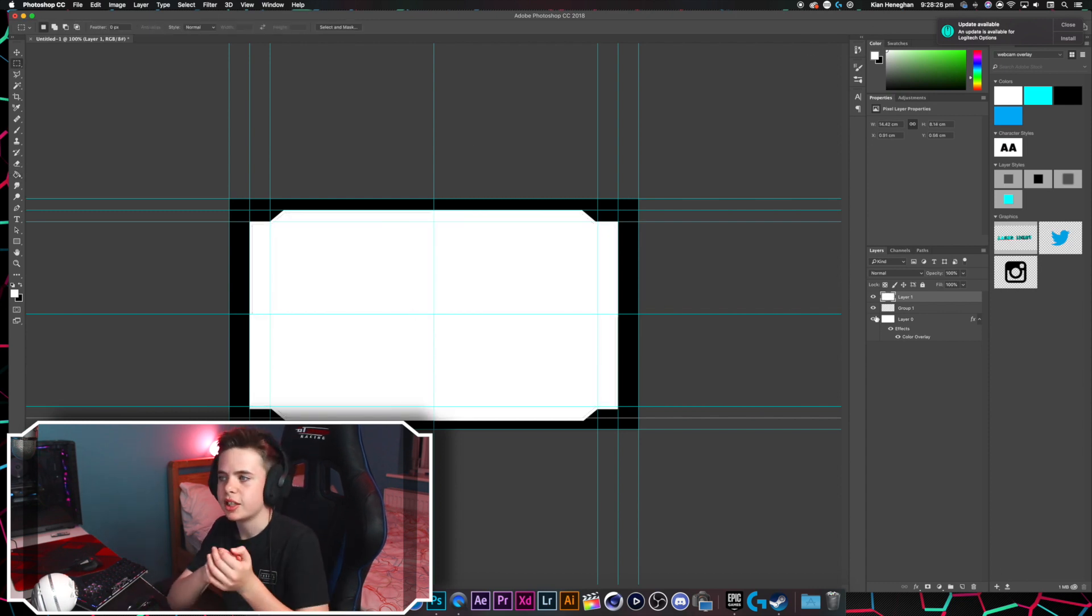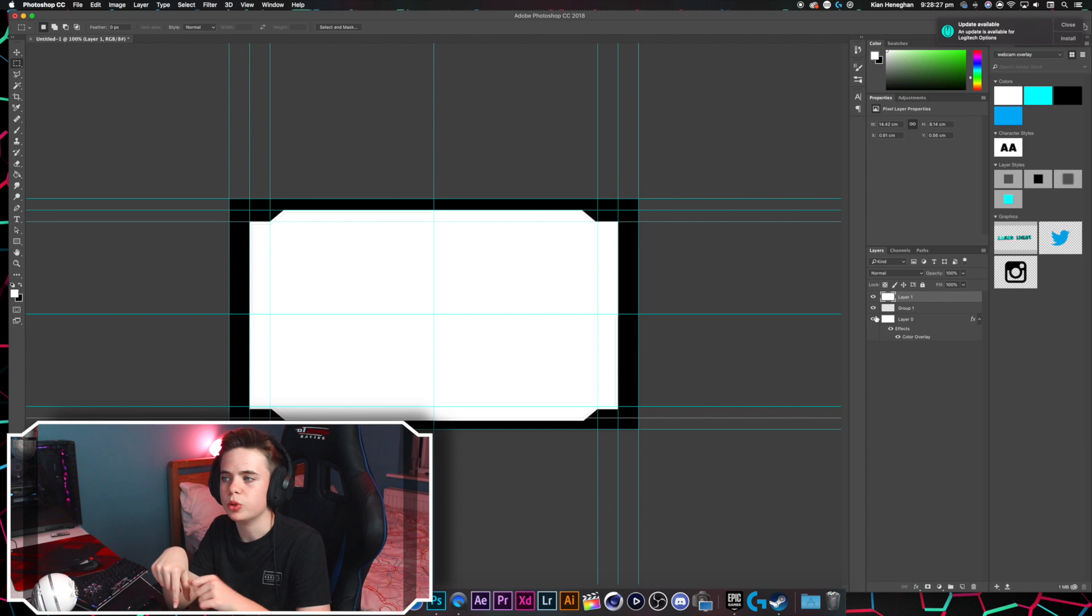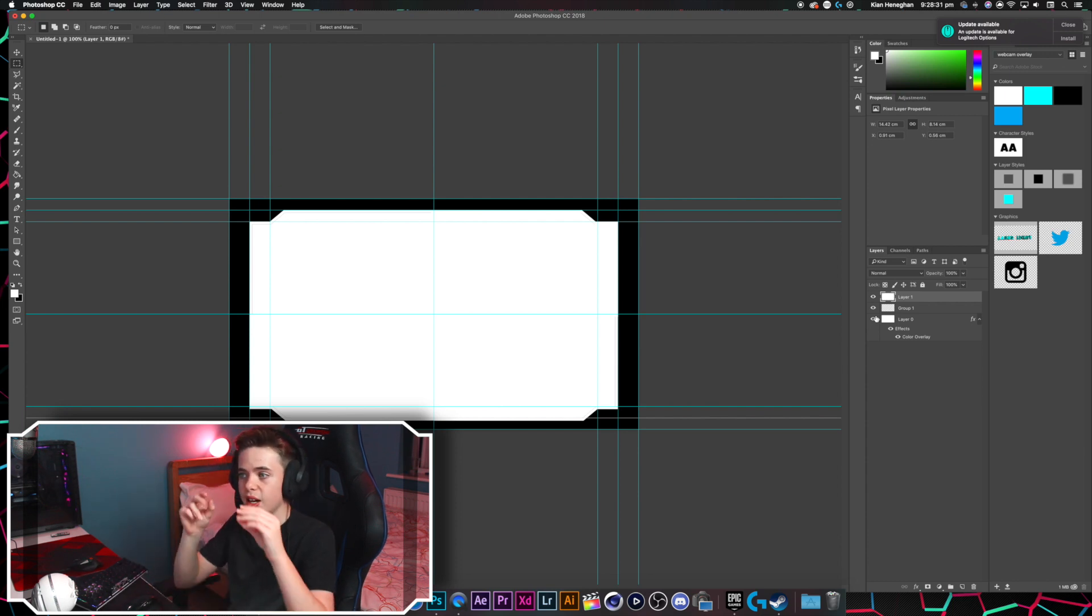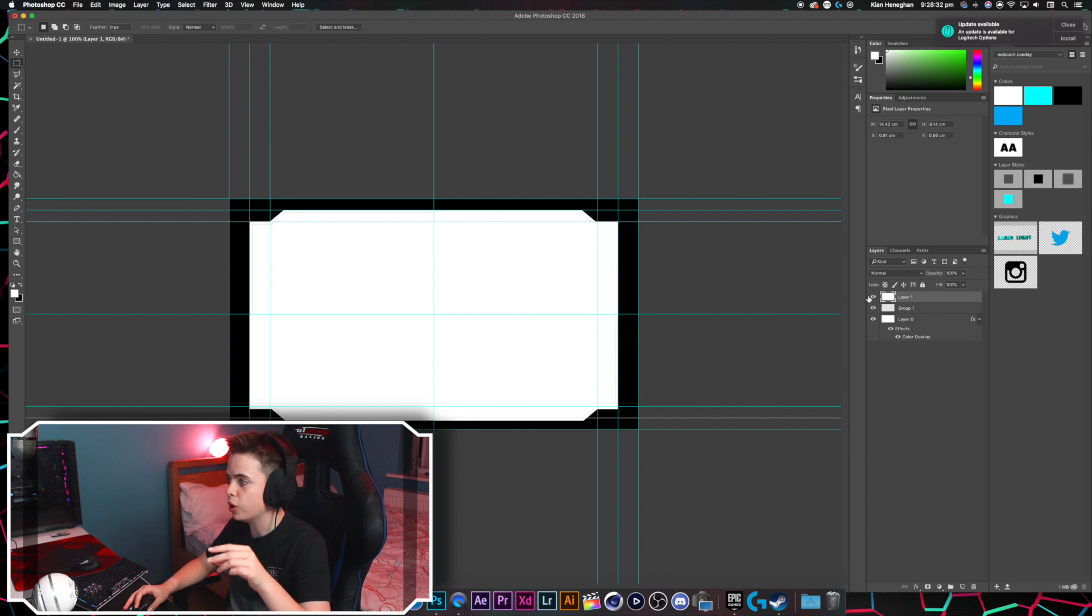Right, guys, so let me quickly explain why this is important. Because the webcam is not a square, we've got to make the webcam fit in with the overlay, and that's what this mask does.